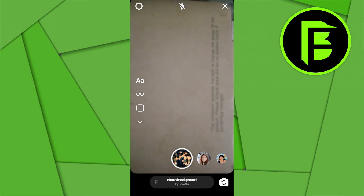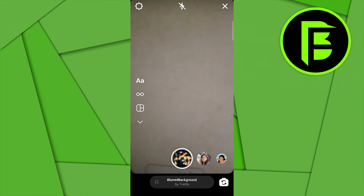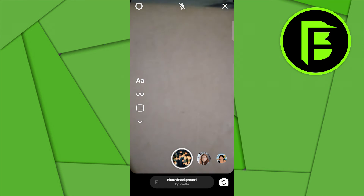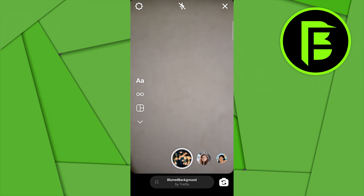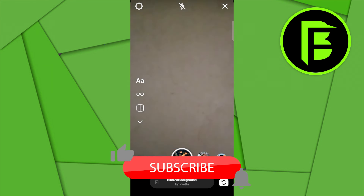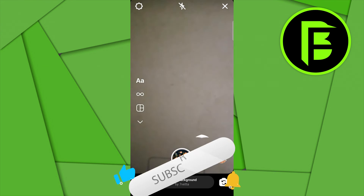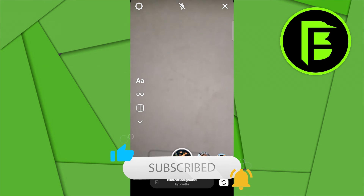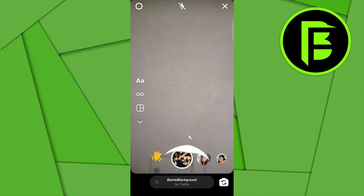The effect is now being displayed. Whatever story you're trying to create, this will create a blurred version of it. So this is how to use the blur background effect on Instagram Story.